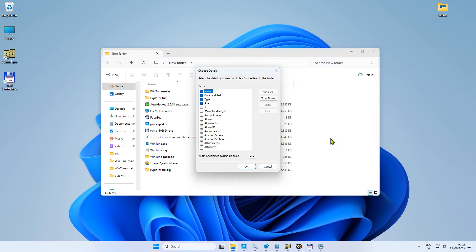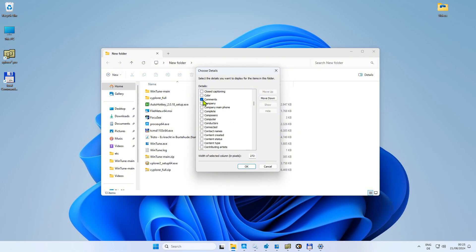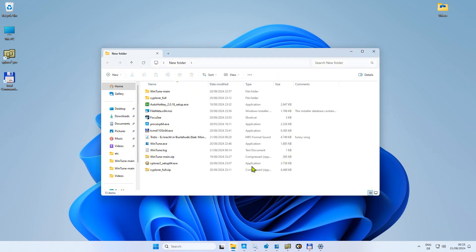In the appearing dialog, scroll down until you find Comments. Check the box next to it and click OK. Now you'll see a comment section next to your folders.